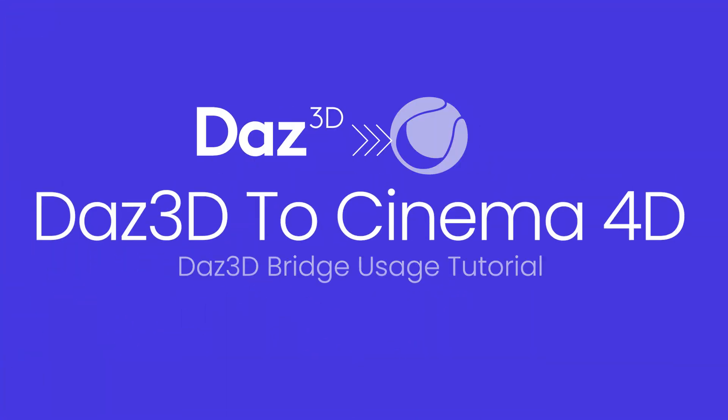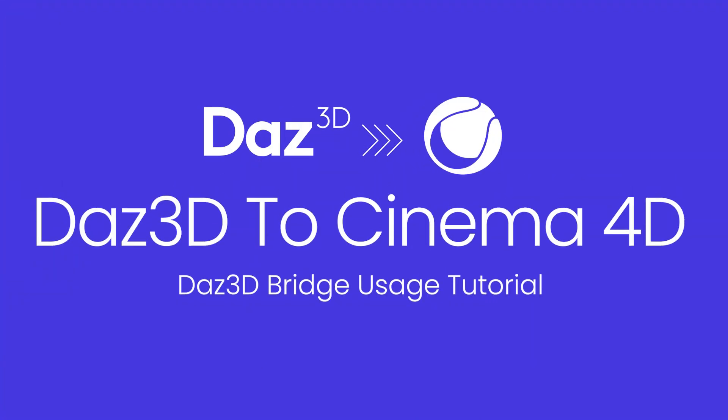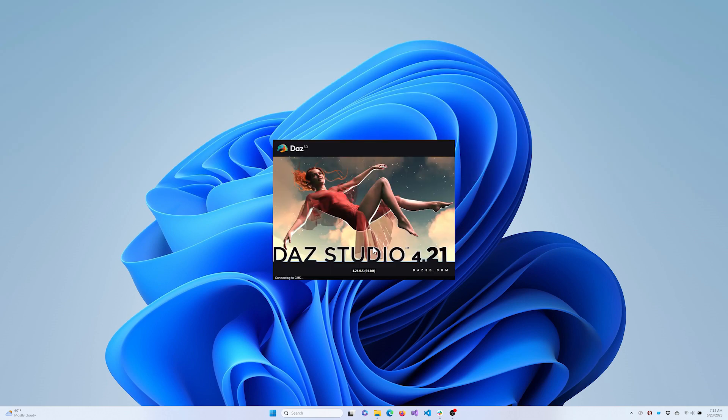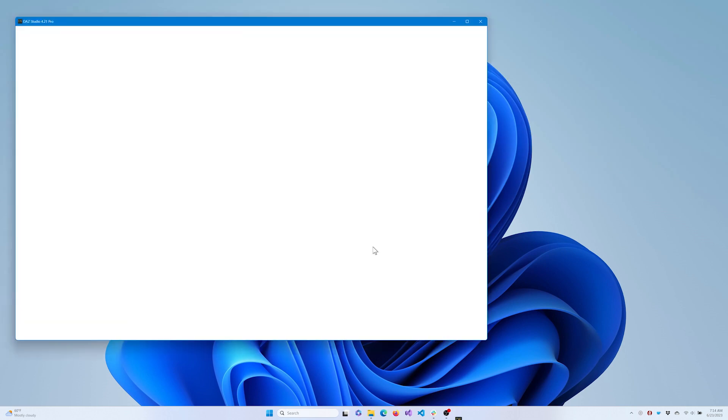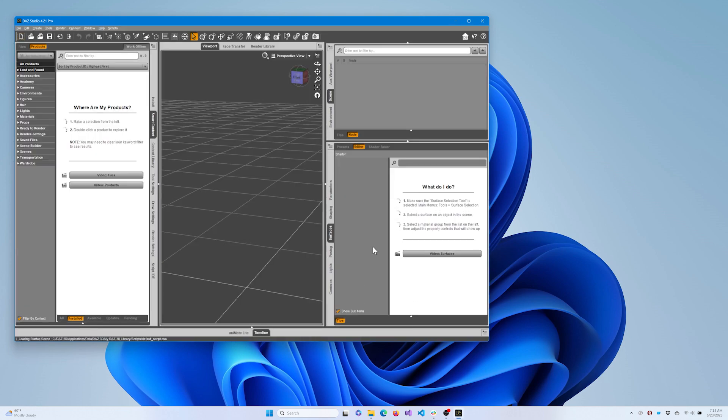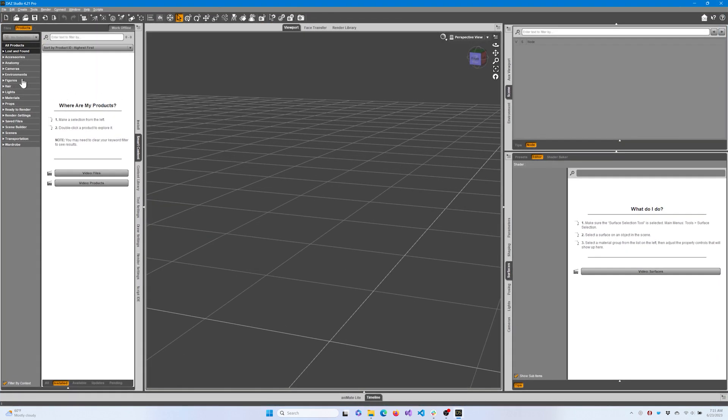Welcome! In today's tutorial, we will learn how to utilize the DAZ to Cinema 4D bridge. We will cover how to import your character to DAZ Studio, open the DAZ to Cinema 4D bridge, and export your DAZ content into Cinema 4D.